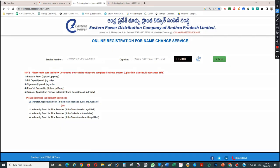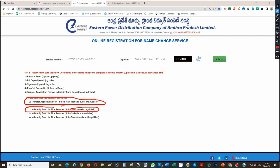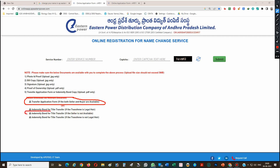The first option is the transfer application form — if both seller and buyer are available, they have to fill and sign it. Alternatively, there is an indemnity bond for title transfer for legal aid. If the seller is not available, you use an indemnity bond for title transfer when the seller is not available.